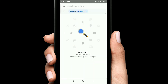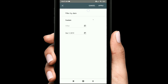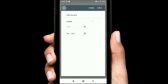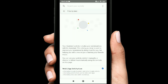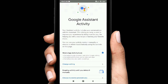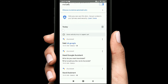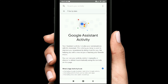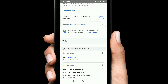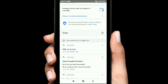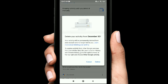Now we will clear the Google Assistant history. Google Assistant activity is stored in your account activity, so we will clear it all the time.